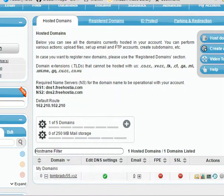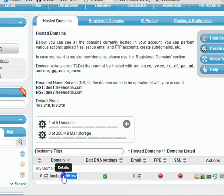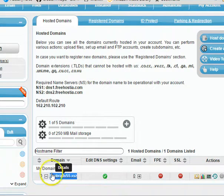If I go into, so Tom Brady XYZ. Let me see if I can copy that. Excellent. Control C. If I go in here.